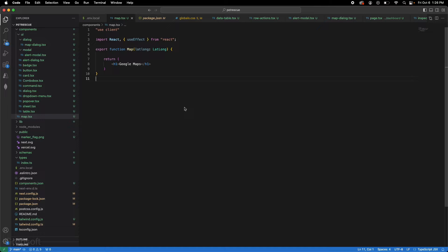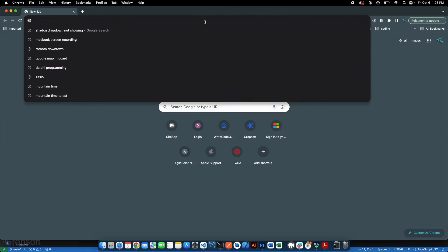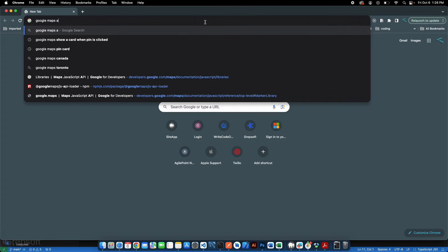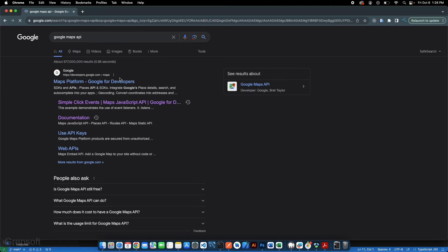In this tutorial we're going to learn how to integrate Google Maps into your Next.js project. This is part of a larger tutorial I'm working on. The first thing you do is search for the Google Maps API, go to the platform, sign up, and get your API key. You can follow the instructions — it's pretty straightforward.